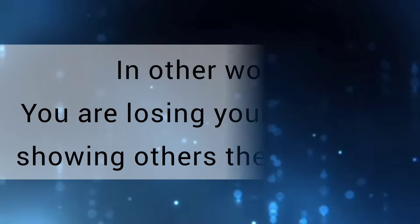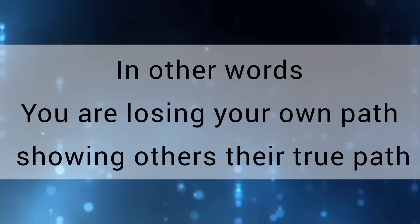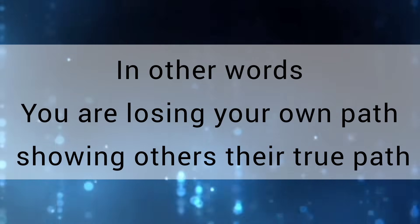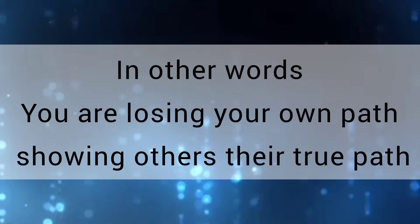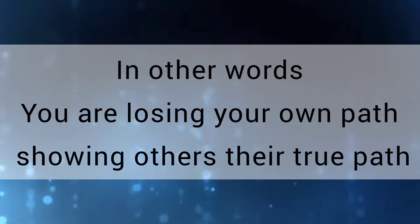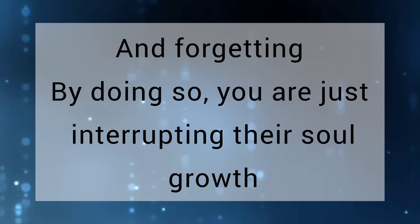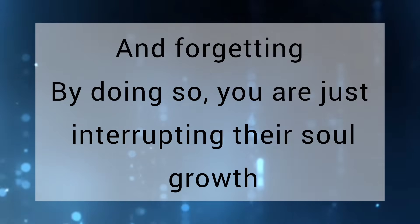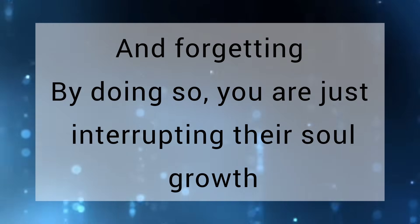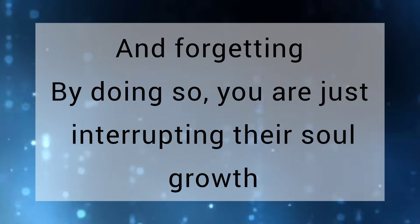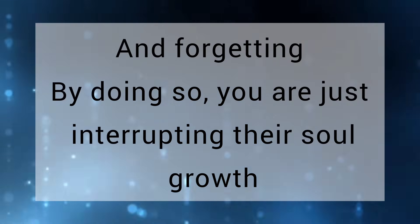In other words, you are losing your own path showing others their true path, and forgetting by doing so you are just interrupting their soul growth.